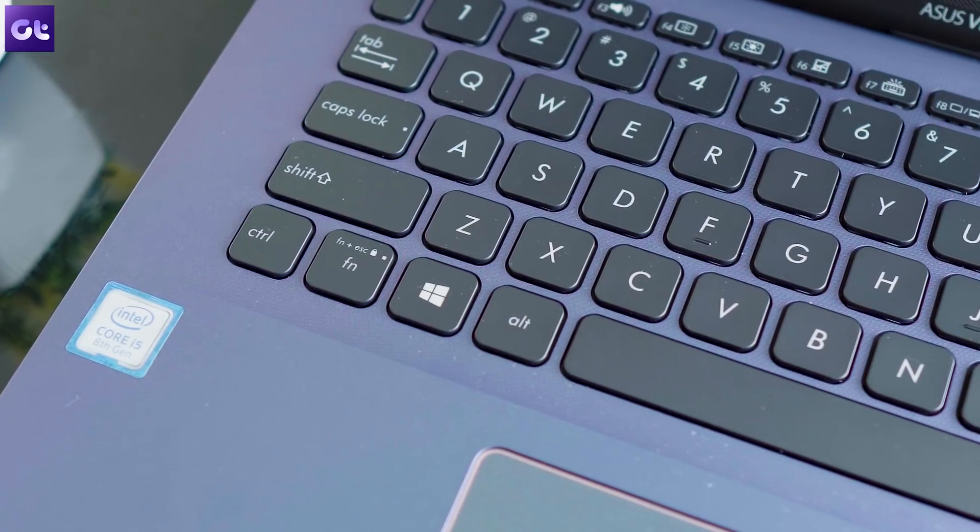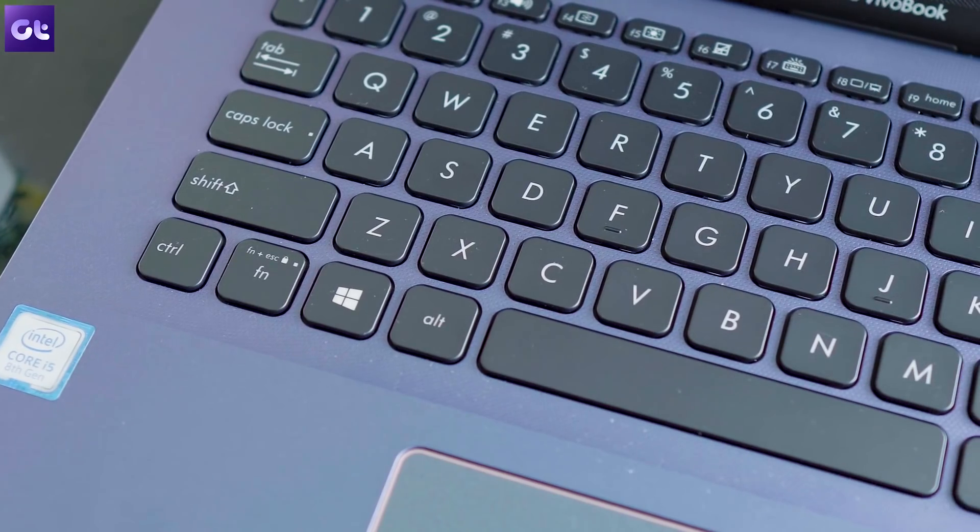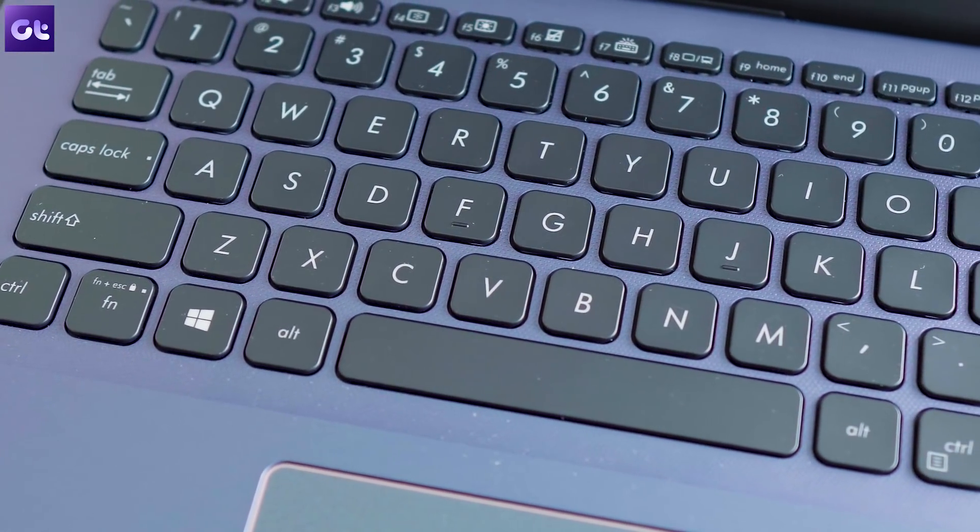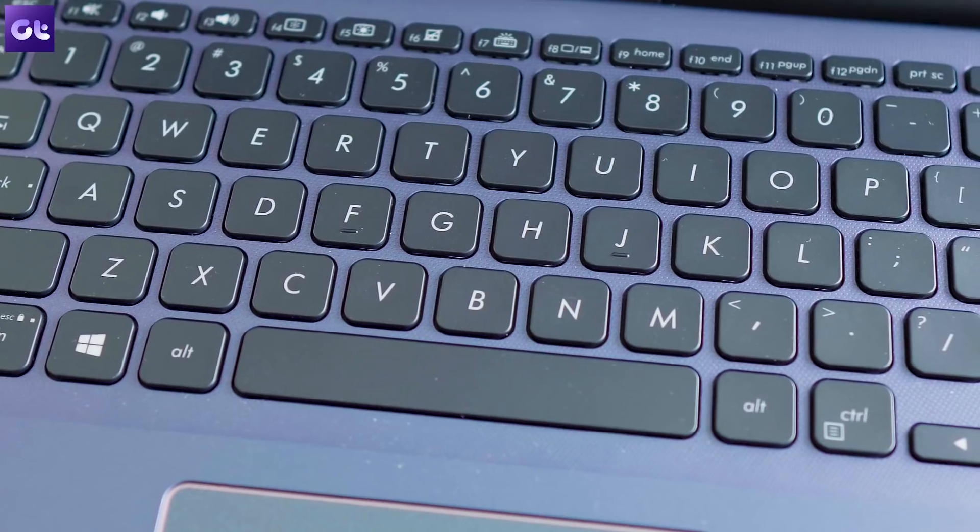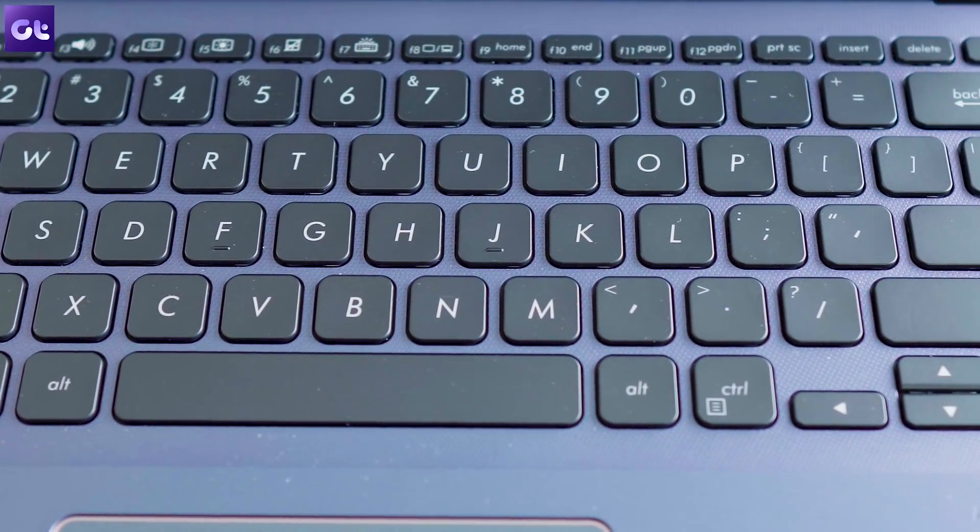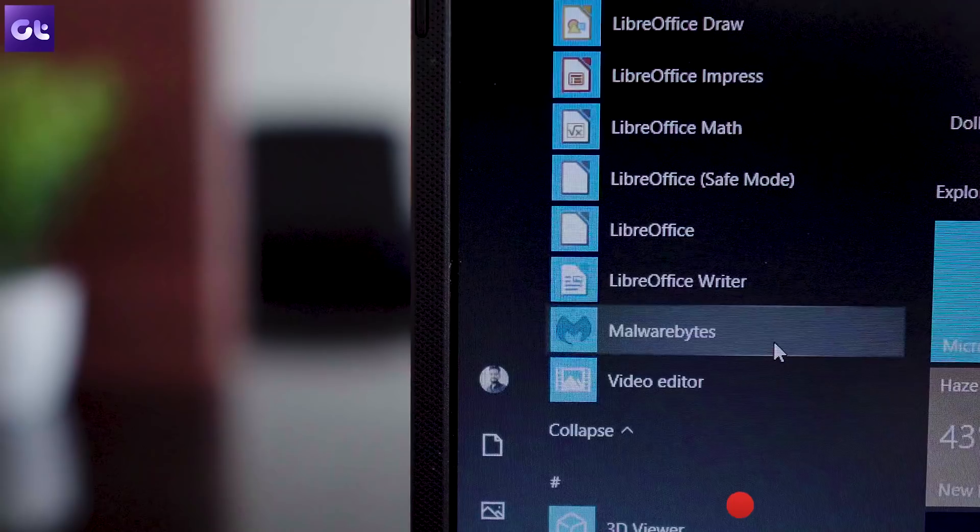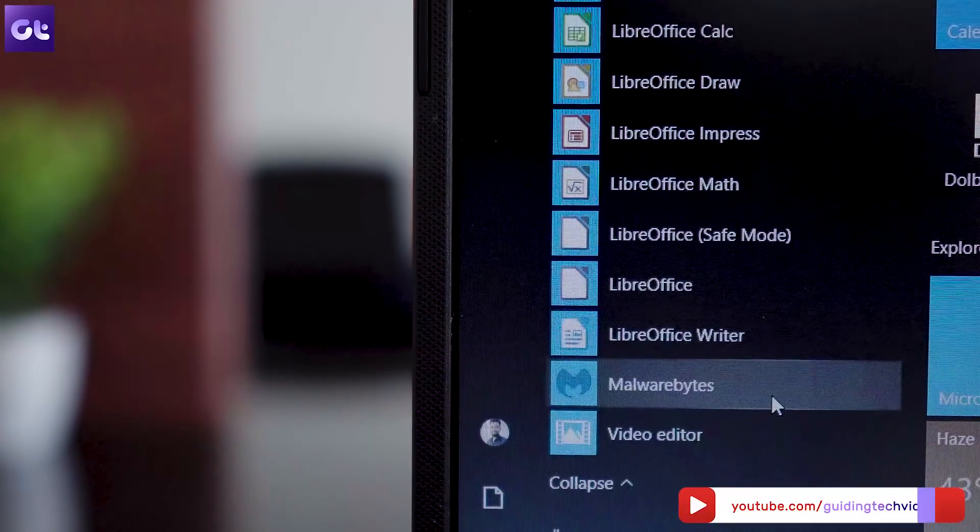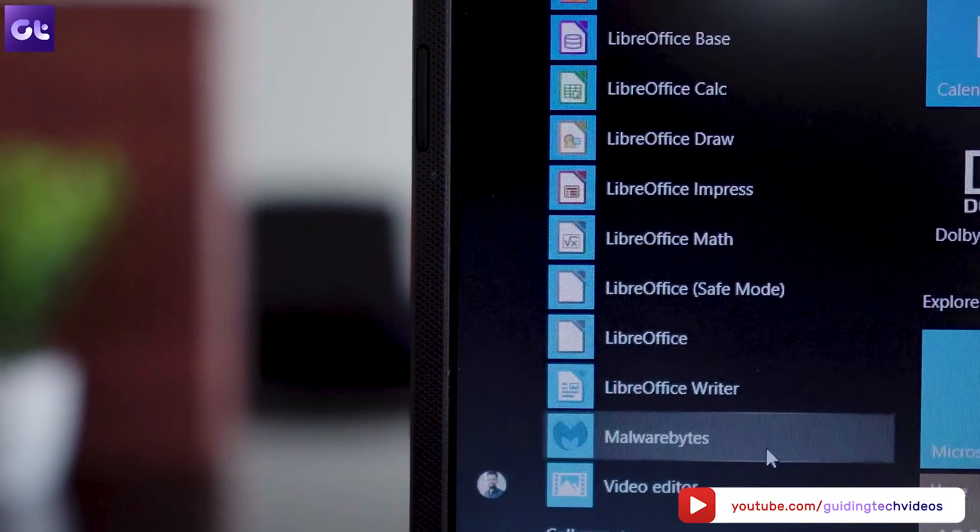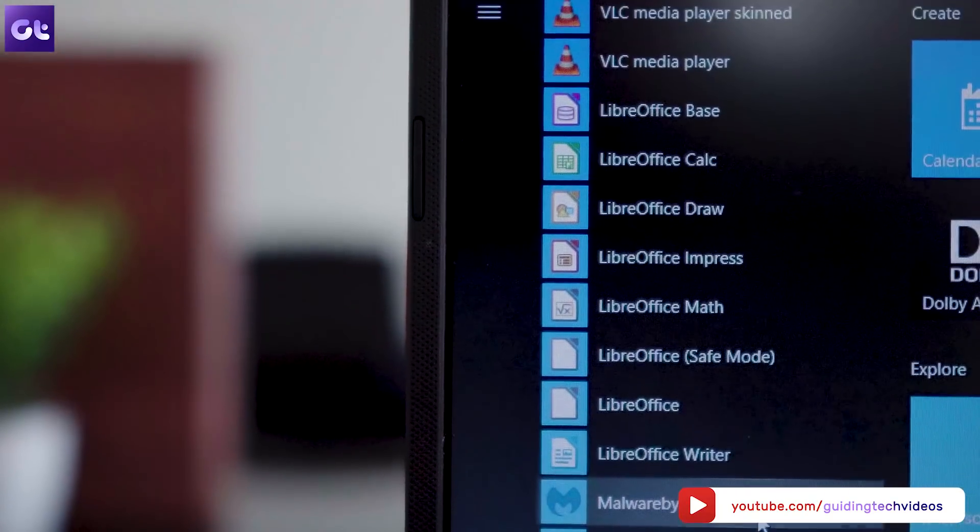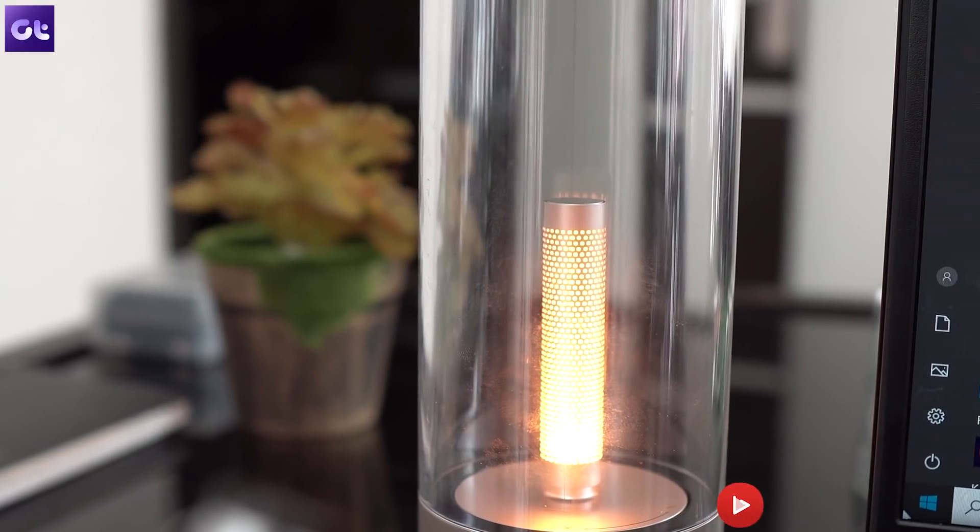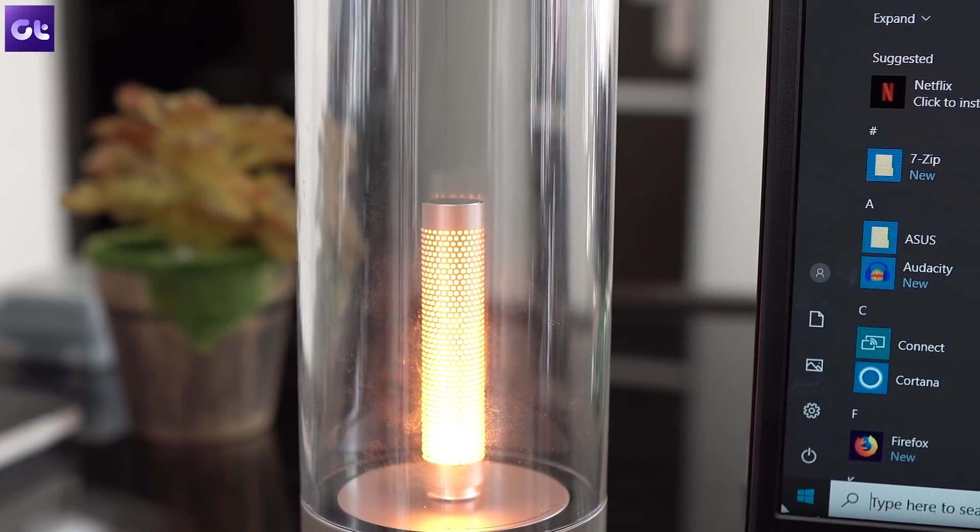Well, that's it for today's video. As always, you can find links to all the software we have mentioned in the description below. And you might have noticed that all the software that we have mentioned, all the apps that we have mentioned, they are more or less free with paid options. So make sure you like the video if you've learned something new and also share your favorite Windows tools with us in the comments below. We would love to know that. That was Abhijit signing off and I'll see you in the next one.